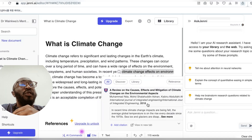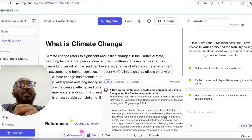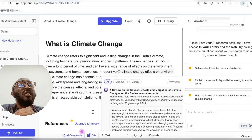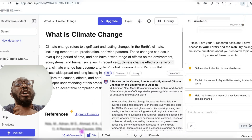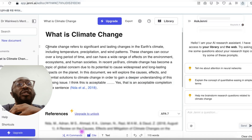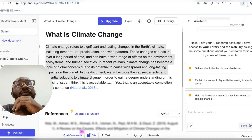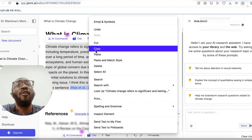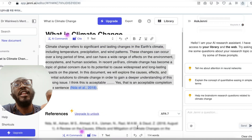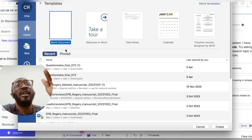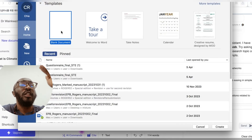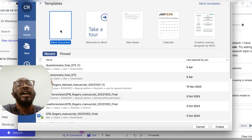I will definitely create another video where we're going to cross-check together if the citations provided are true or not. This is what you get on the basic free plan. If you want to upgrade, you can do so with a paid account. You can then copy your output and take it to a Word document file.